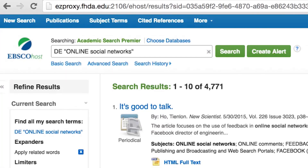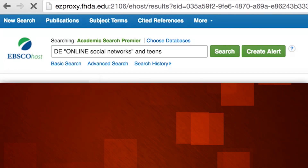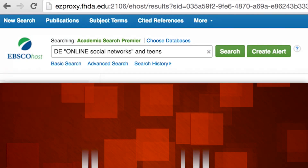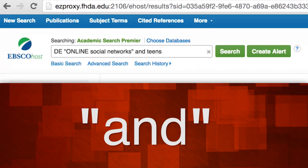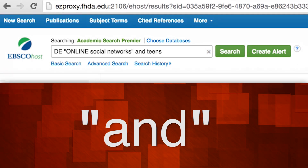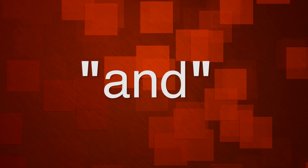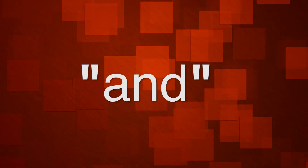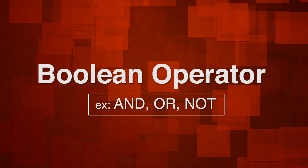In the search box, you'll see 'DE online social networks.' To be more specific and retrieve a more manageable list of articles, add 'and teens.' When adding a term to a subject heading, you must use 'and.' When doing keyword searches, the 'and' is assumed by many databases — it doesn't hurt to insert 'and' between keywords just to be safe, but you may omit it for keyword searches in some databases. 'And' is the most commonly used Boolean operator.